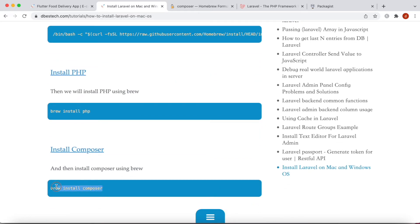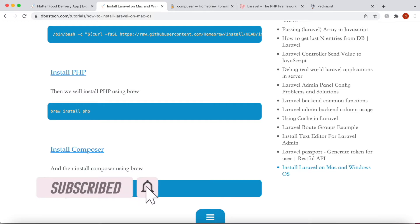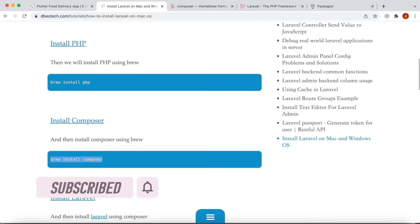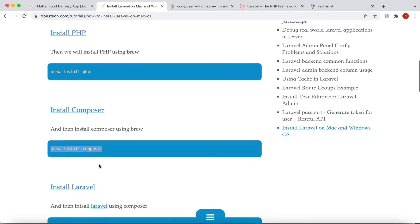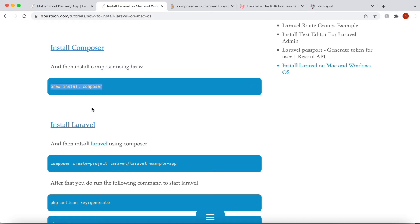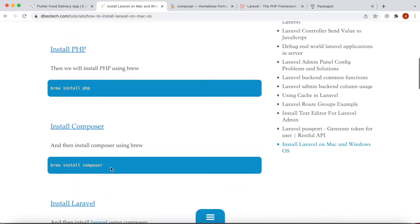After installing PHP, go ahead and install Composer, which is a PHP package manager — it's essential to install Laravel. After that, run this command and you'll be able to download and install Laravel.